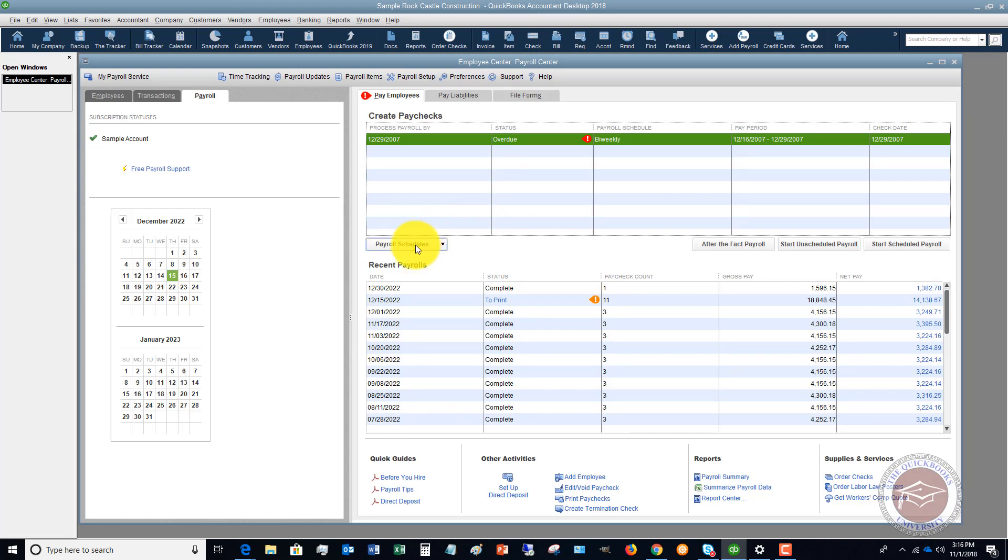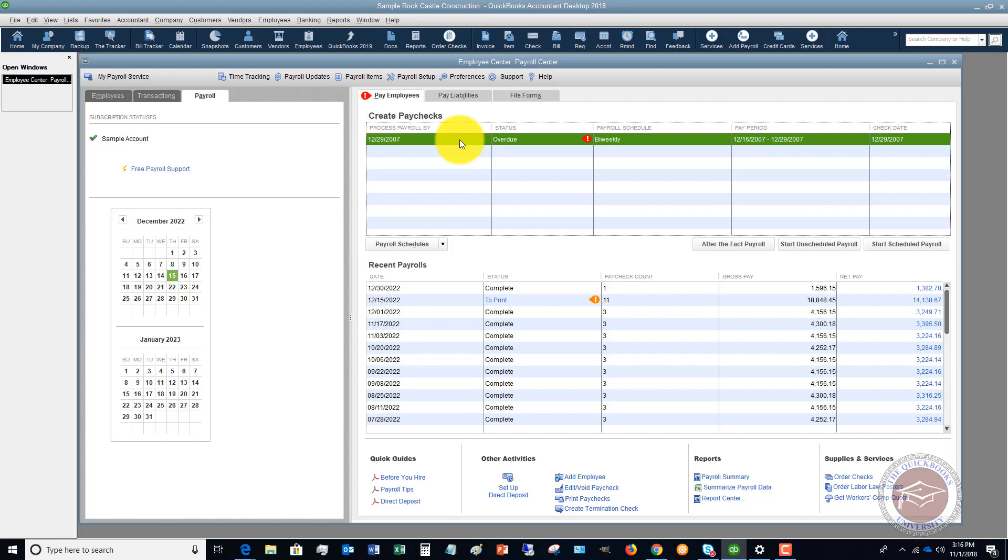Your payroll schedule is however often you pay, so it may be bi-weekly, every two weeks, monthly, weekly, whatever the case may be.